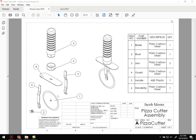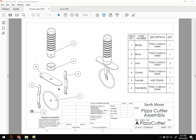All right, so for our second to last part, we're going to be building one of these arm pieces. There's actually two of these in the assembly, but we're only going to need to build one of them. We'll just put a second copy of the part in the assembly.